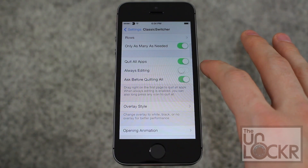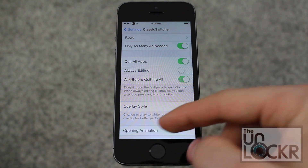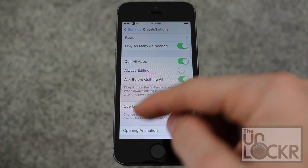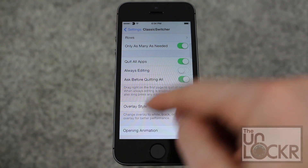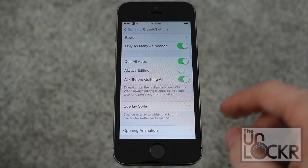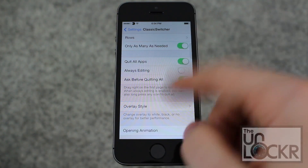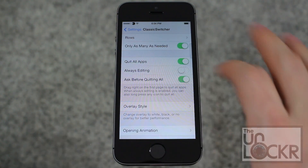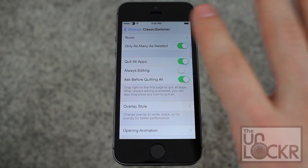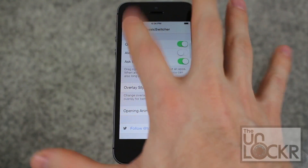Always editing allows you to — it's kind of the old fashioned way it used to be — where you can hold down on them automatically and then tap X to get rid of the apps and close them. Ask before quitting all. You can also change the overlay style to make there be a white, black, or no overlay, which gives you a little bit better performance. You can also change the animation.